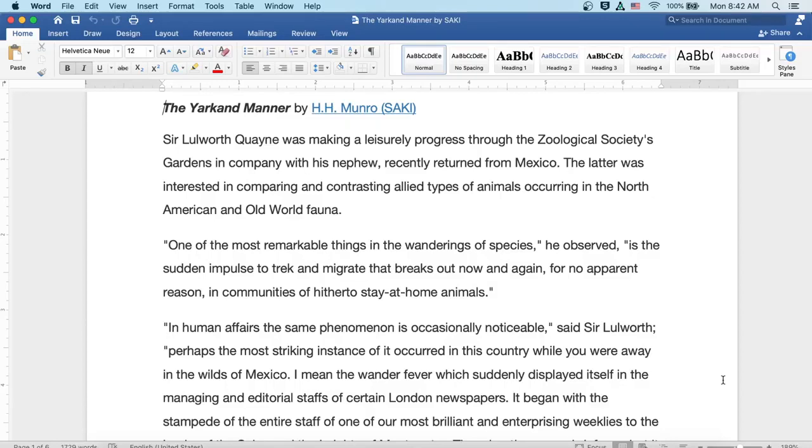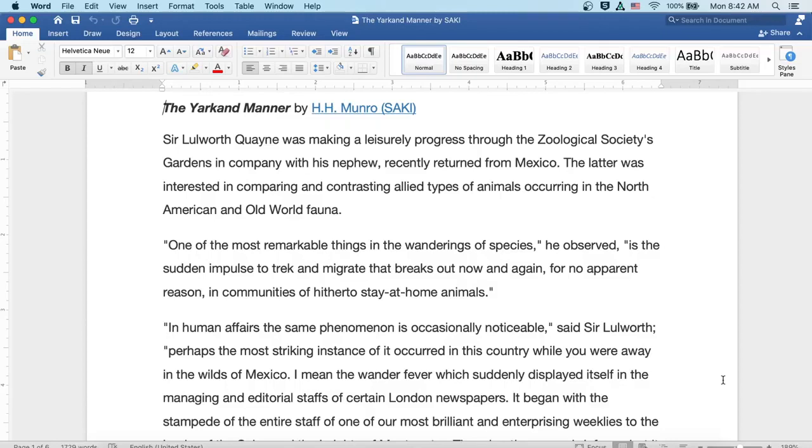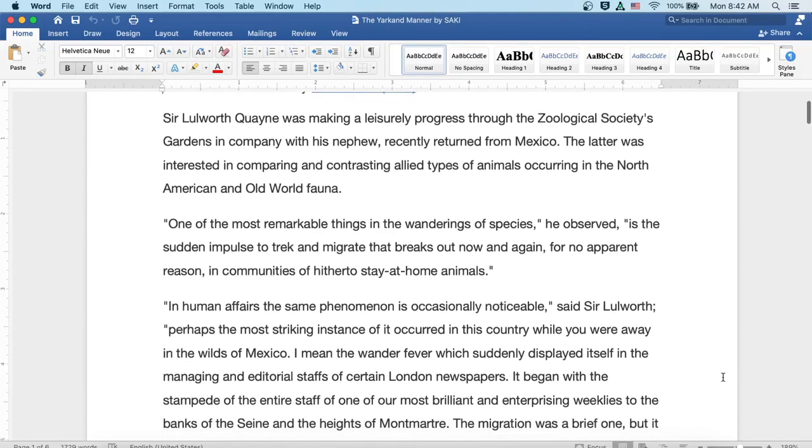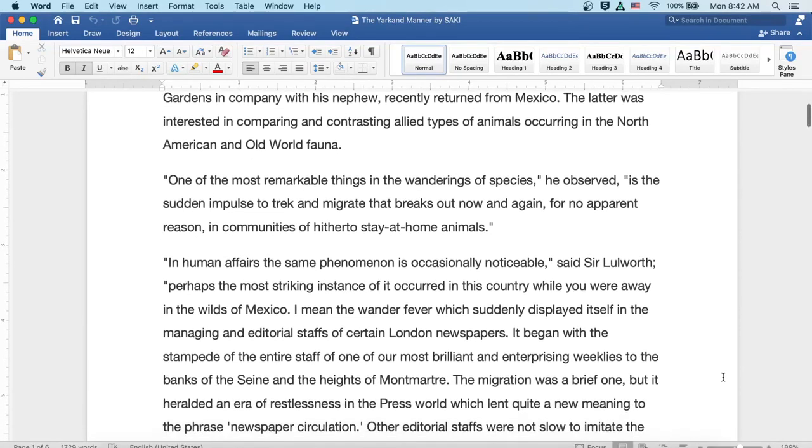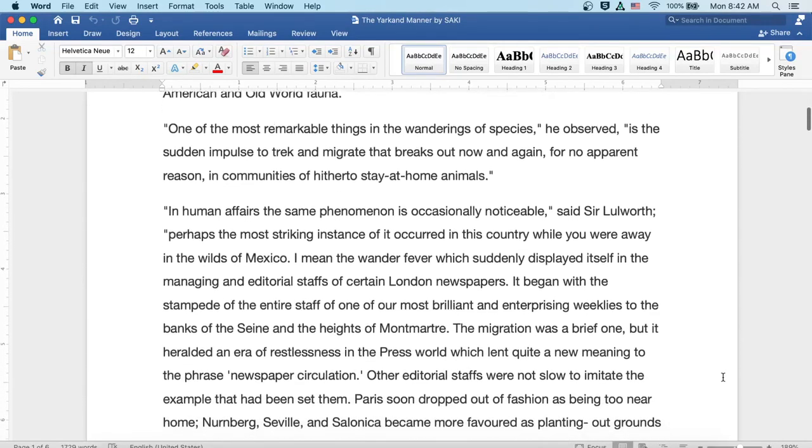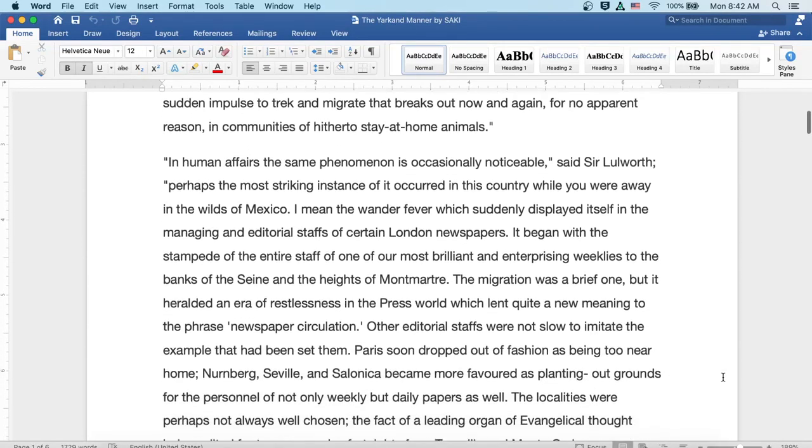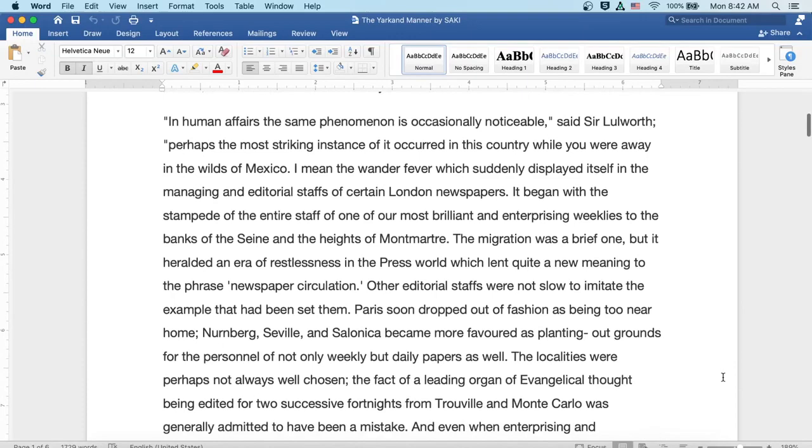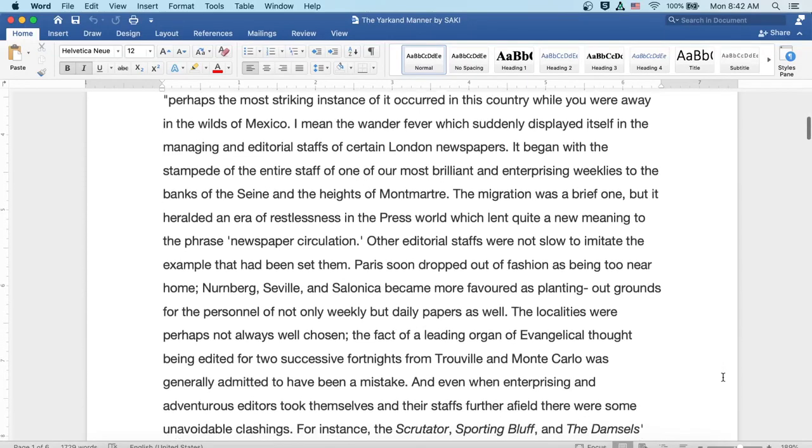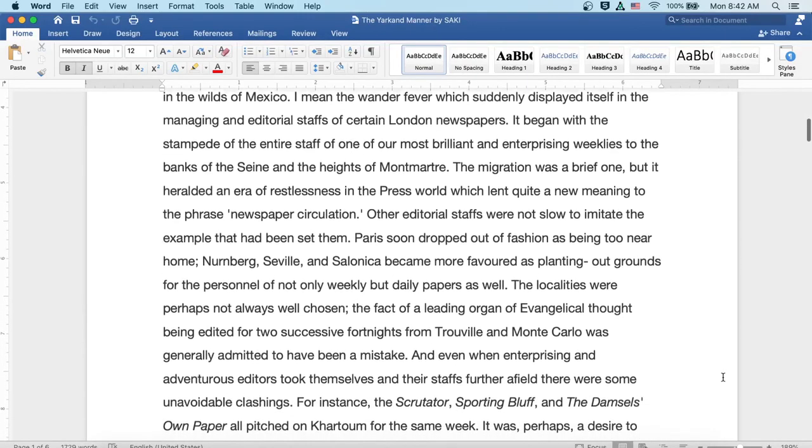While in human affairs the same phenomenon is occasionally noticeable, said Sir Lulworth, perhaps the most striking instance of it occurred in this country while you were away in the wilds of Mexico. I mean the wanderer fever which suddenly displayed itself in the managing and editorial staffs of certain London newspapers. Well, it began with the stampede of the entire staff of one of our most brilliant and enterprising weeklies to the banks of the Seine and the heights of Montmartre.